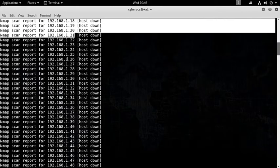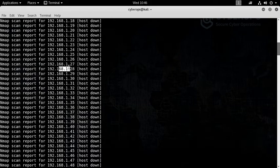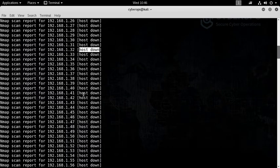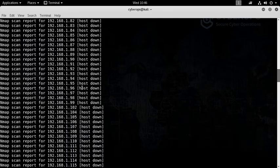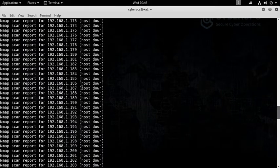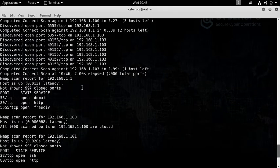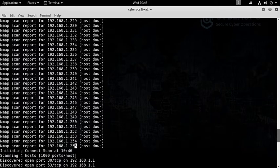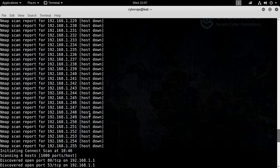Right now Nmap is scanning all of these IP addresses and they seem to be down—there is no host over there or they're declining our ping request. Nmap went till 255. Nmap scanned the entire network.